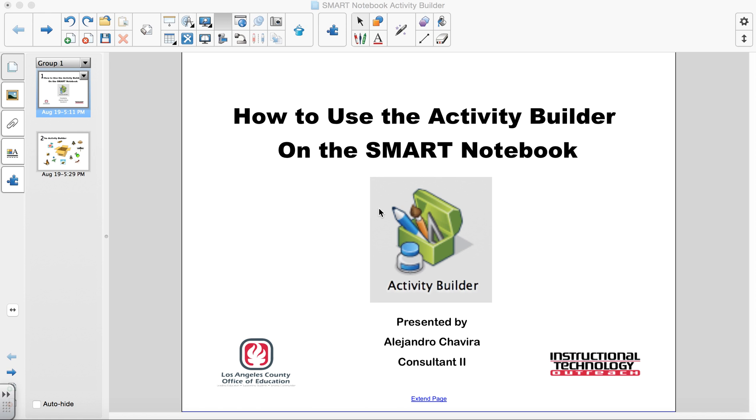Hello! My name is Alejandro Chavira from Los Angeles County Office of Education Instructional Technology Outreach. Welcome to How to Use the Activity Builder on the Smart Notebook software.